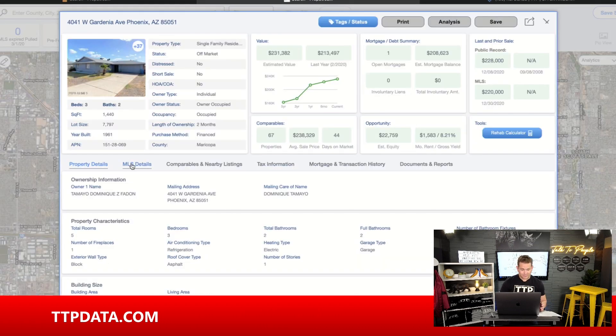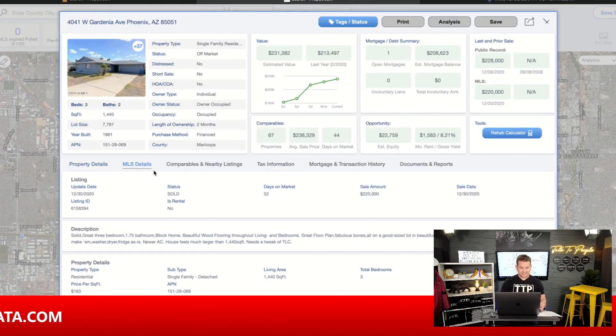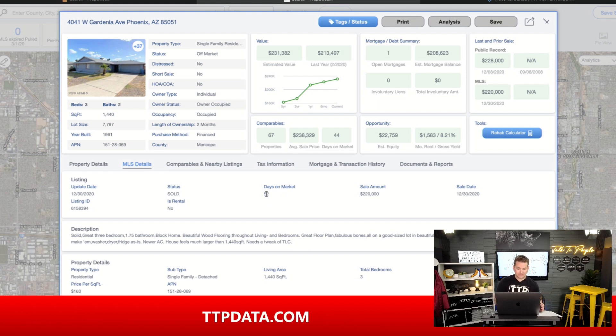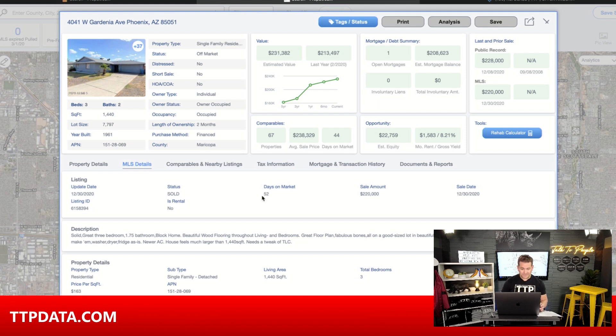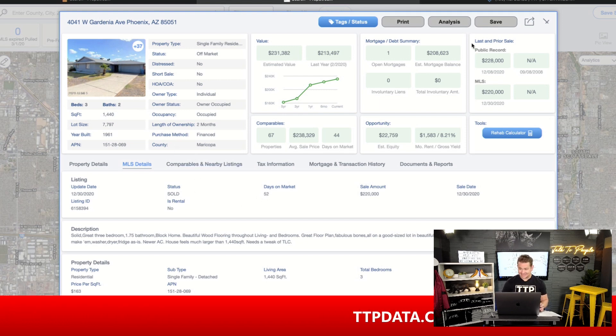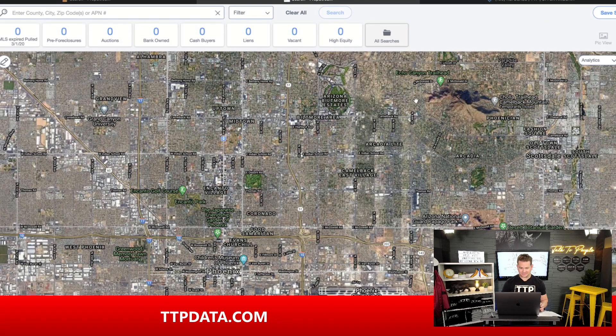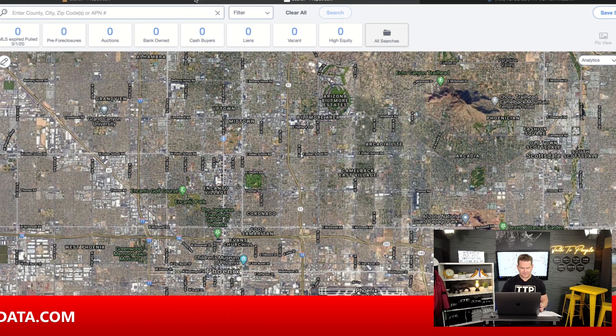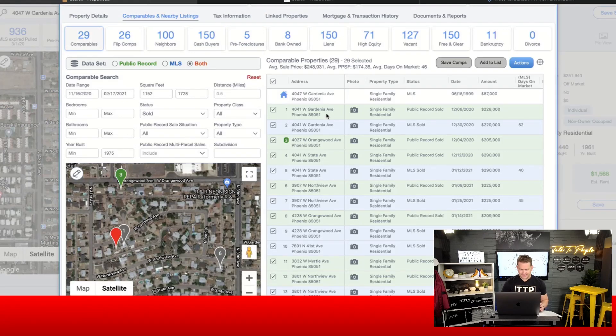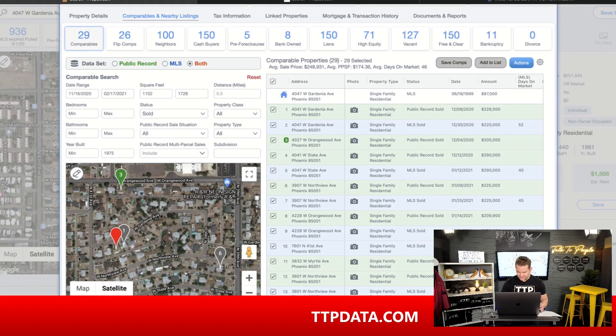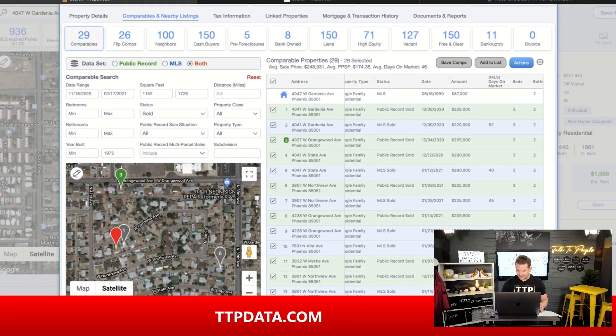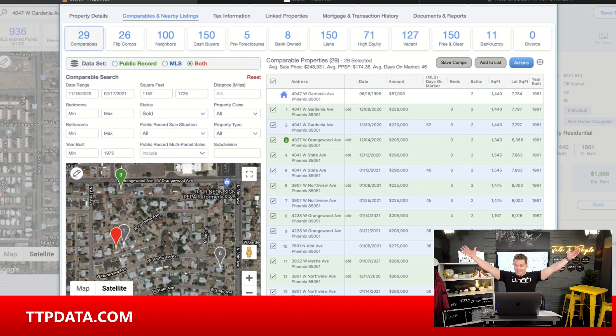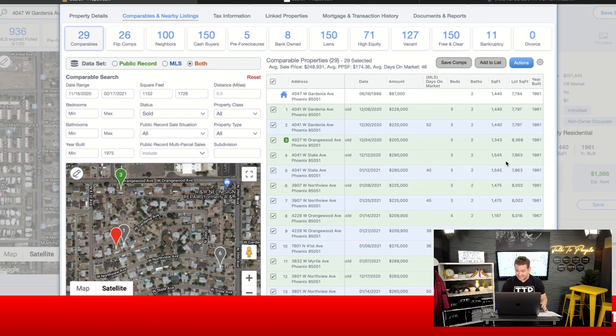And the beautiful thing about PropStream is it gives you the MLS data. We can look at these pictures. Now, look at this. This is 228. Is this the best remodel you've ever seen? No. This is just this is dated. The cabinets are dated. The countertops are dated. The appliances are dated. This is next door and it's sold and it's sold for 228. This is phenomenal.